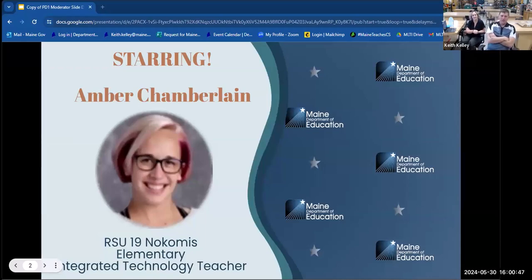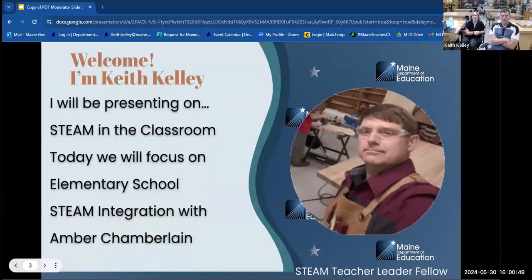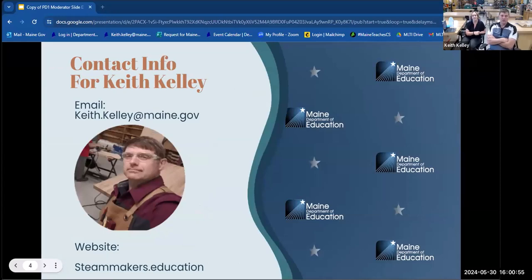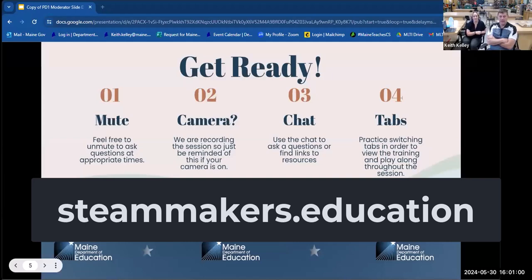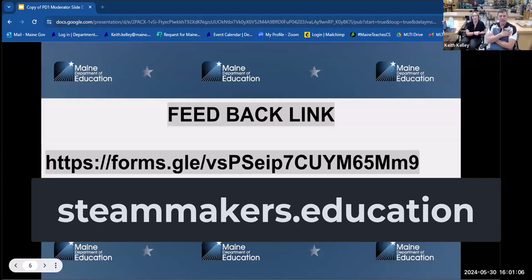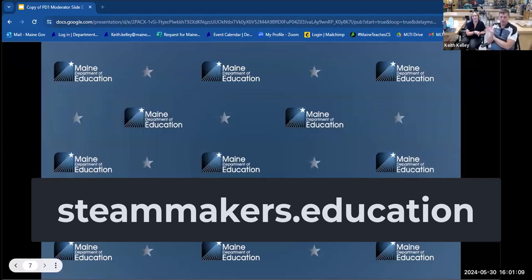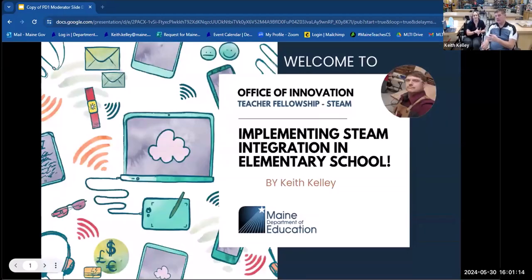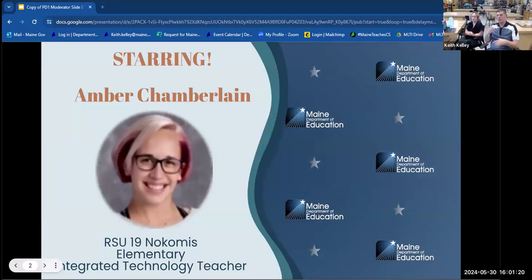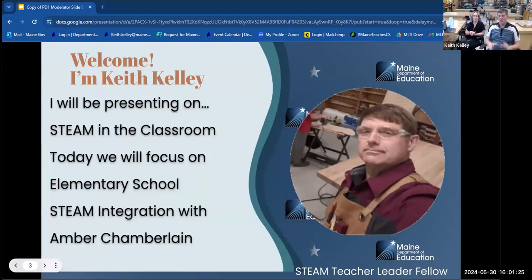Hello, I'm Keith Kelly. I've been a teacher leader fellow for the Maine DOE. I've been doing STEAM, STEM, and integrated technology. A lot of my PDs have been based on what I do in fifth, sixth, seventh, and eighth grade. I've been doing tool ones on Google Classroom and Google Forms, how to collect videos and things of that nature. I'm going to do an interview with Amber Chamberlain. Amber is our elementary integrated technology teacher. She's going to talk about how she goes between all the elementary schools and a couple of programs she uses.